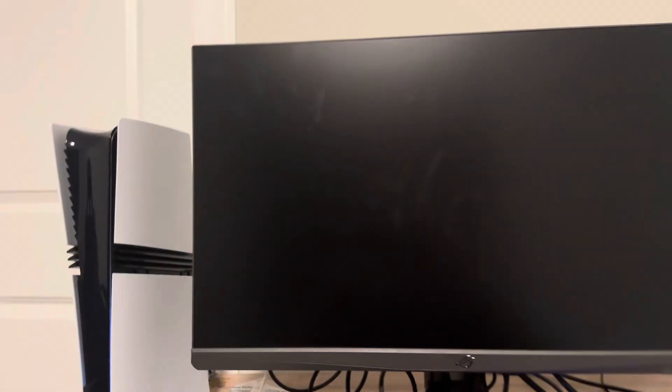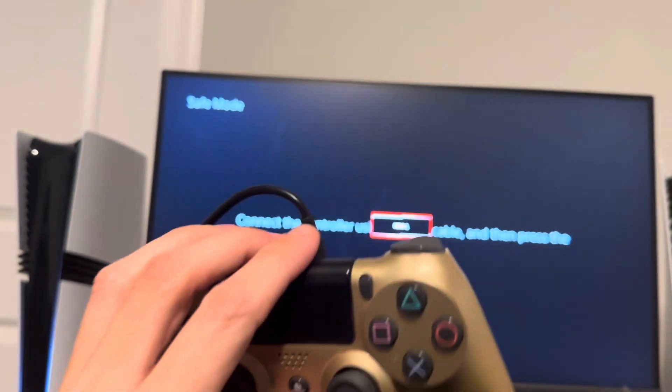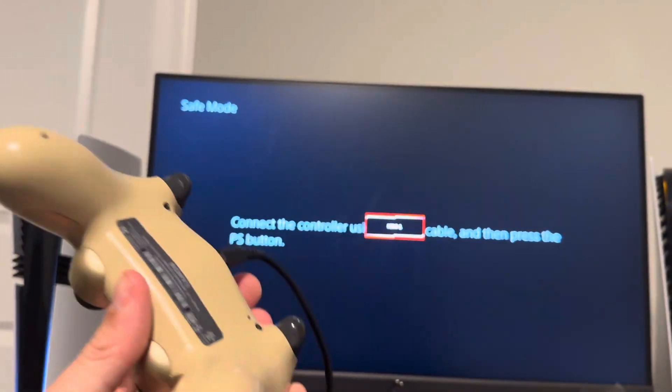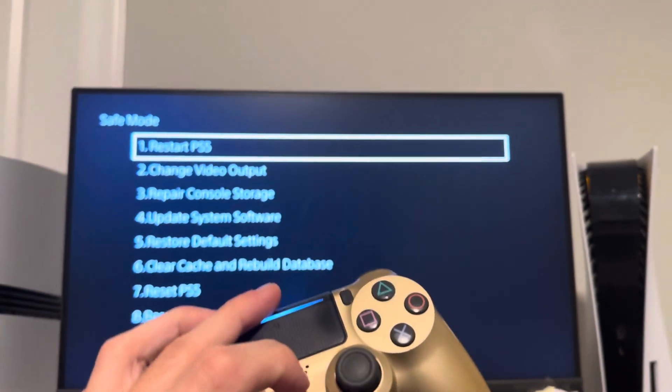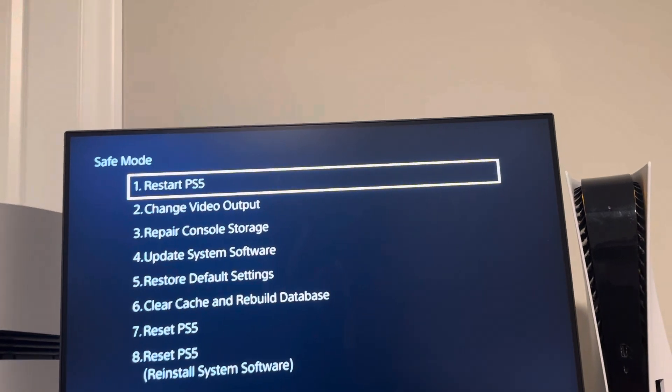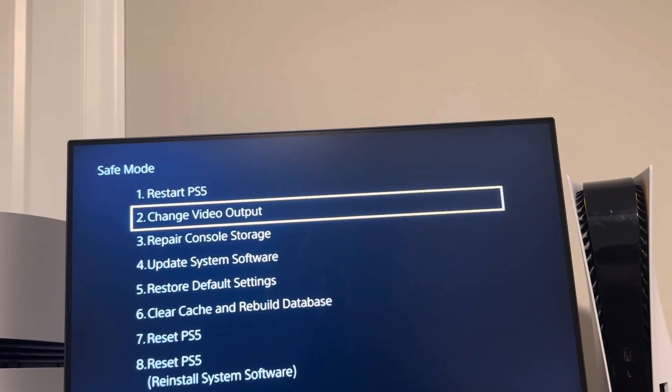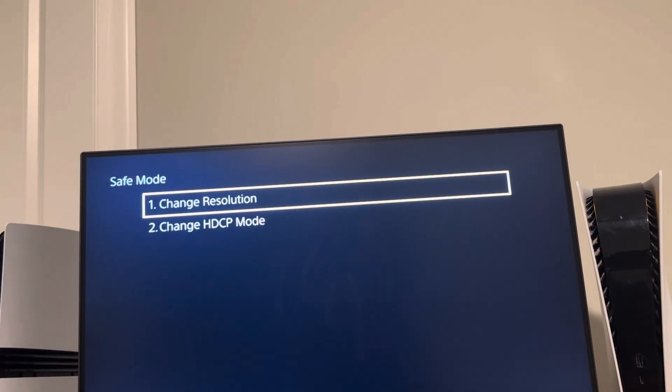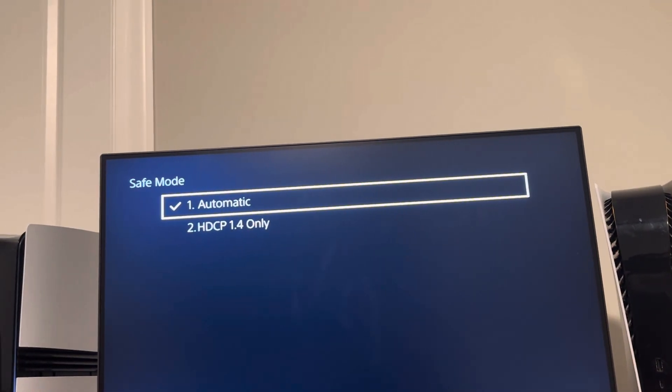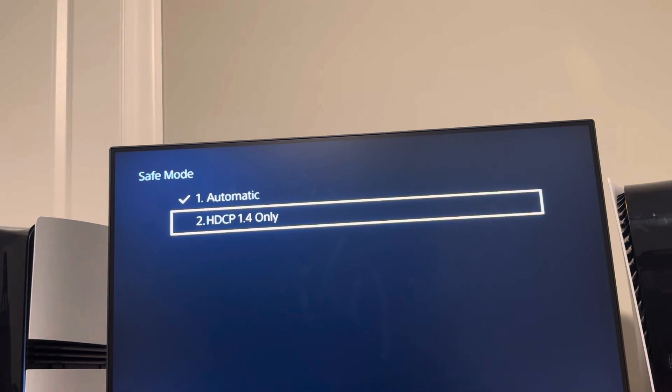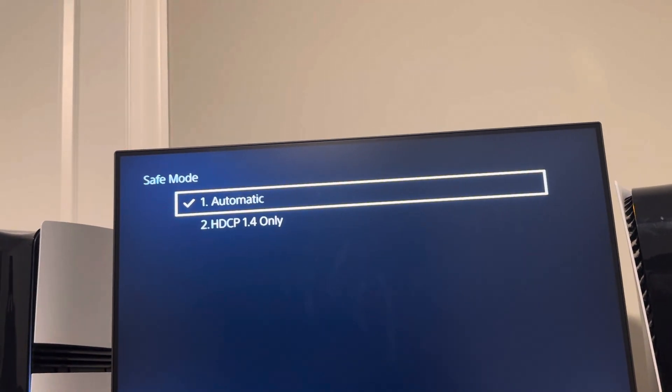This will go into safe mode. You want to connect your PlayStation controller with a cable and click the PlayStation button. Then go to change video output, use the D-pad, and then HDCP mode. You can do automatic or 1.4 only, or there may be another option.